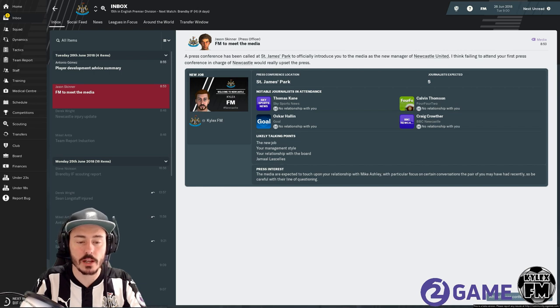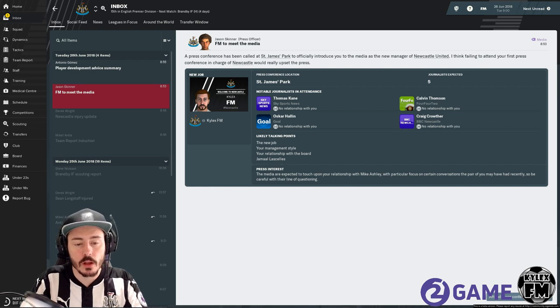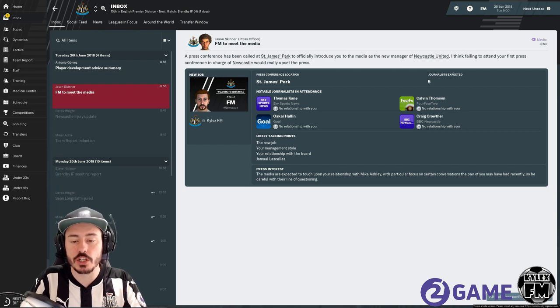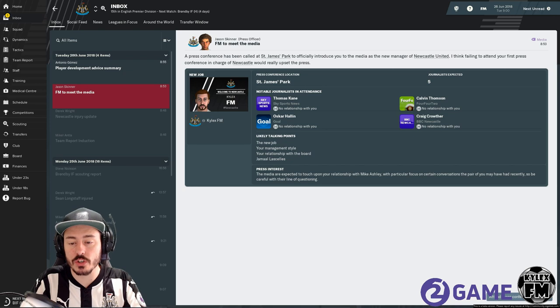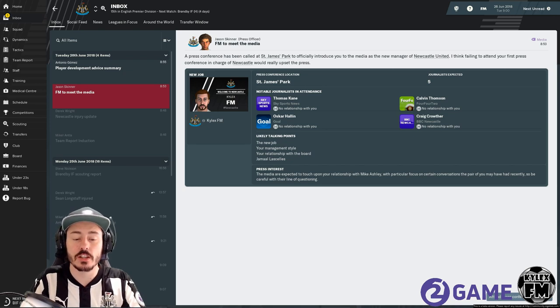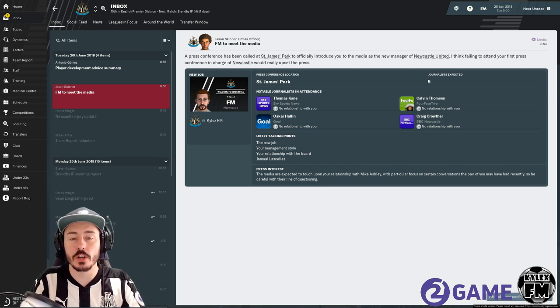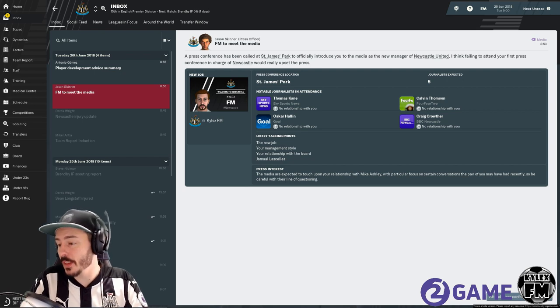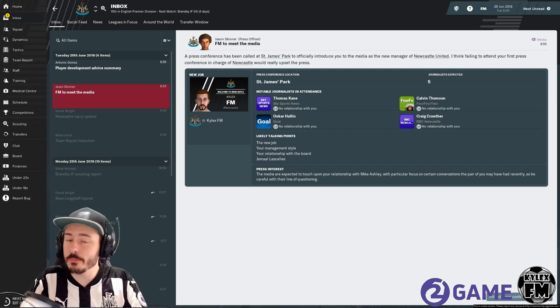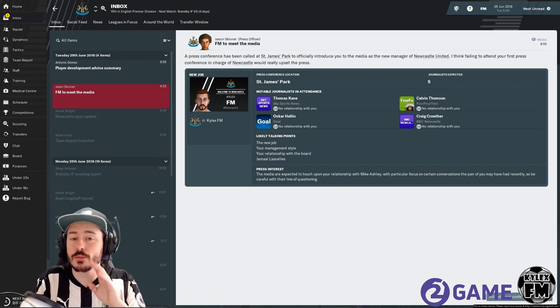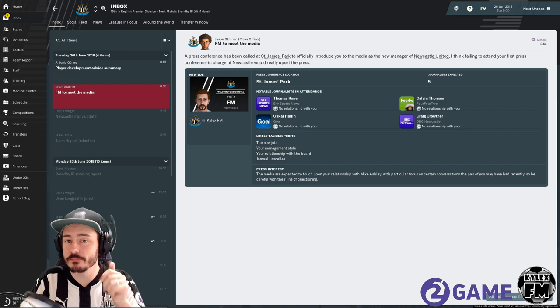The media are expected to touch upon your relationship with Mike Ashley with particular focus on certain conversations the pair of you may have had recently. So be careful with their line of questioning because I'm not a big Mike Ashley fan but don't tell them that.